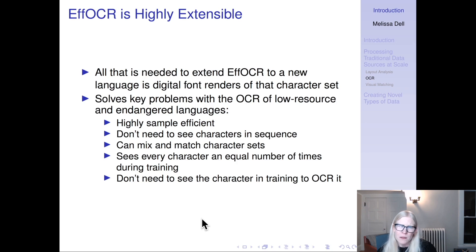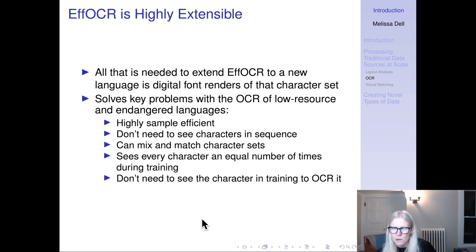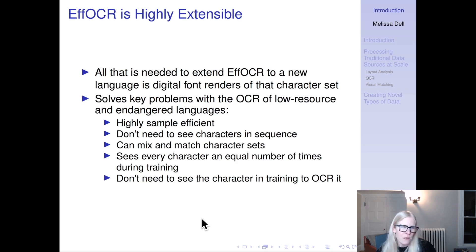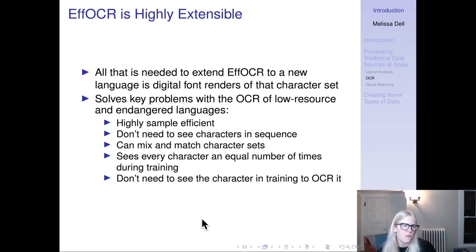FOCR is highly extensible — all that you need to extend it to a new language is digital font renders of that character set. We're also planning to extend it to handwriting using a similar approach. It solves key problems with OCR of low-resource and endangered languages: it's very sample efficient, you don't need to see characters in sequence, and you can mix and match character sets.